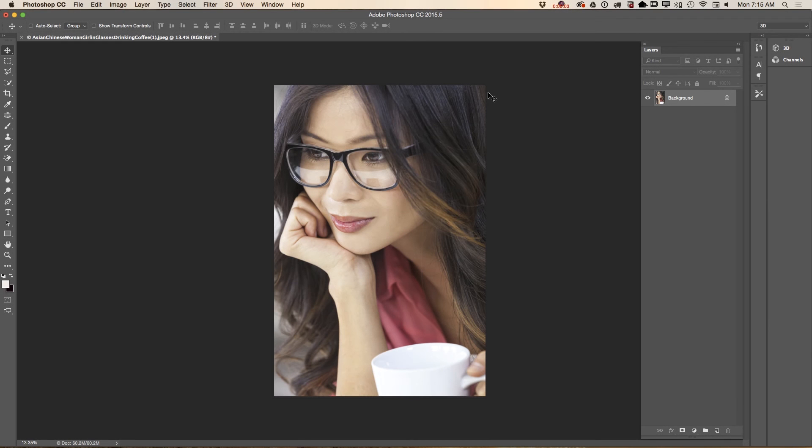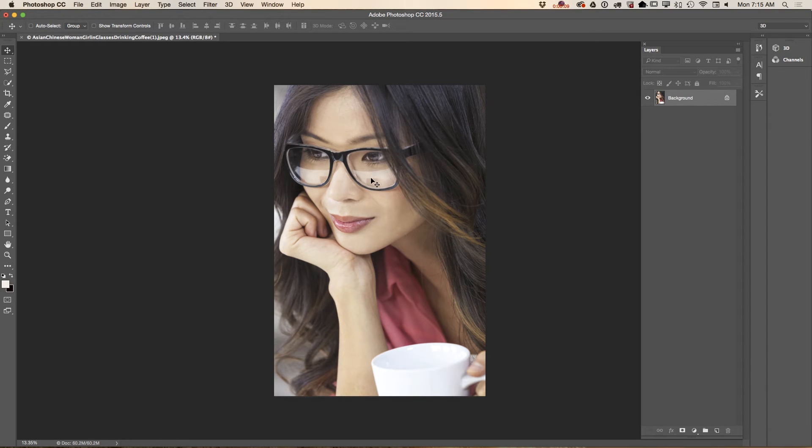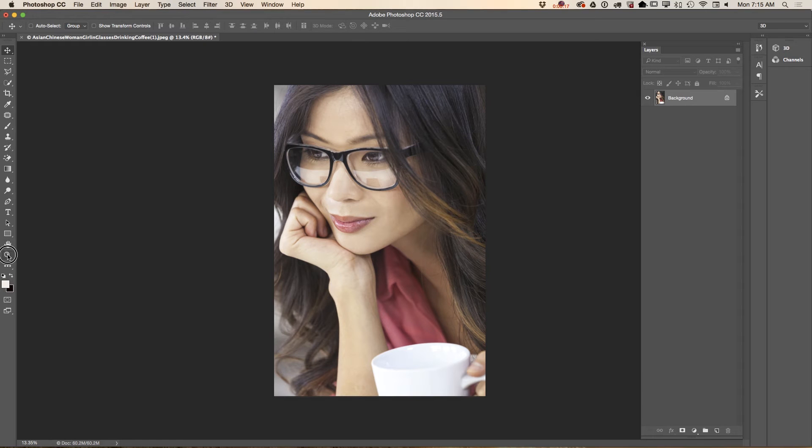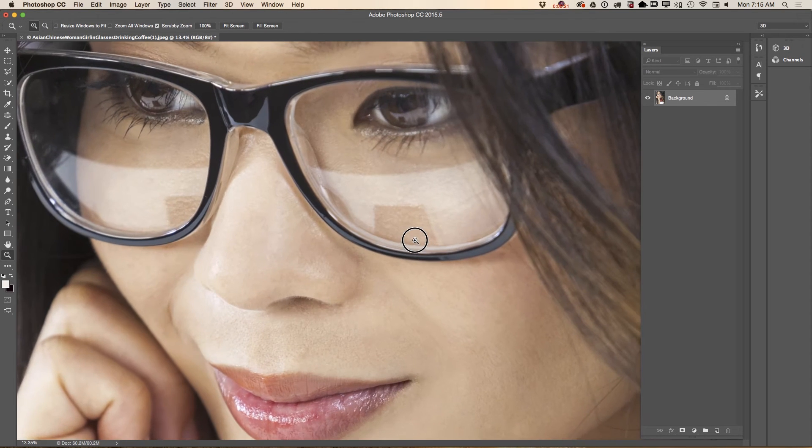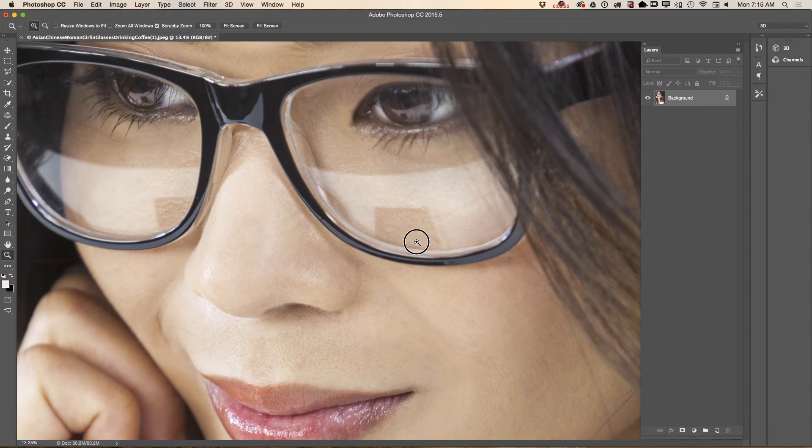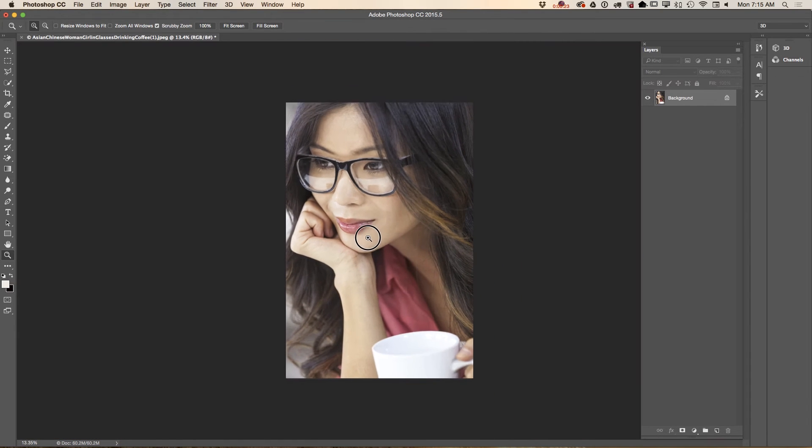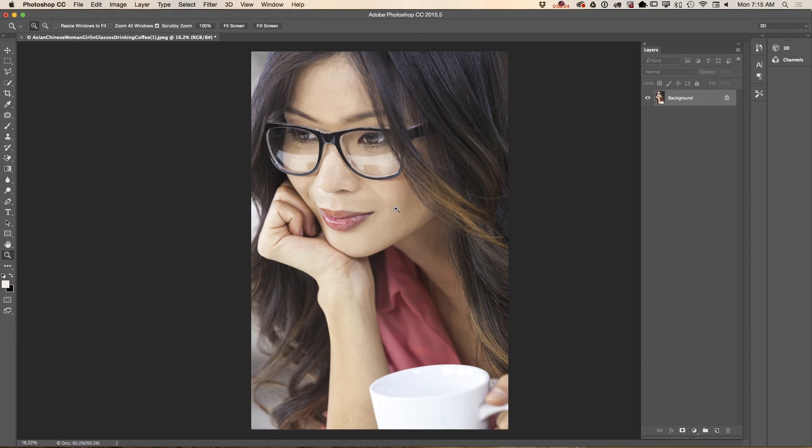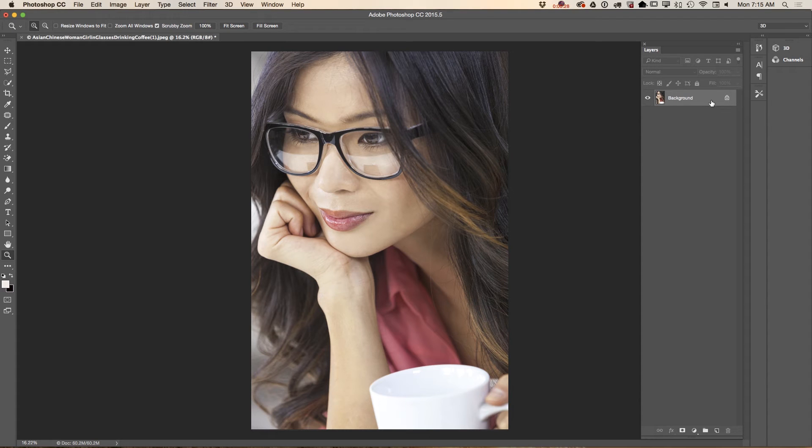Hello guys, my name is Victoria Pavlov and today I will show you how we can remove reflections out of model's glasses. I downloaded an image from Adobe Stock. This is a very beautiful image but our model has a reflection in her glasses. What I would like to do is remove those reflections.